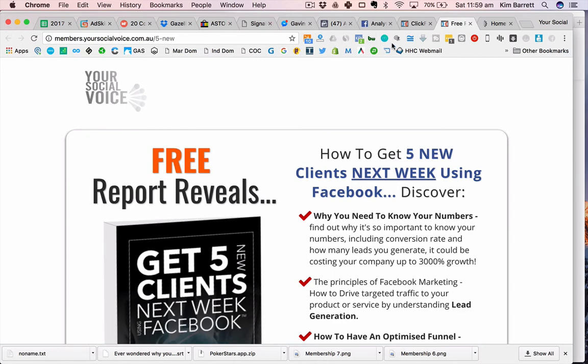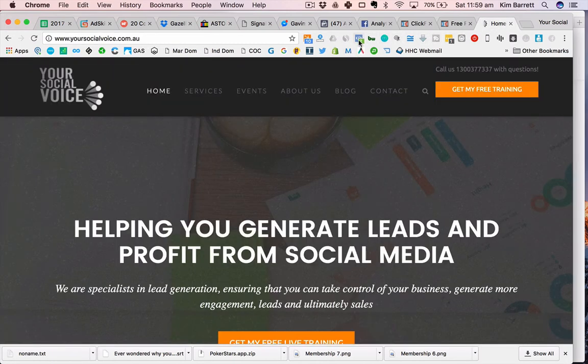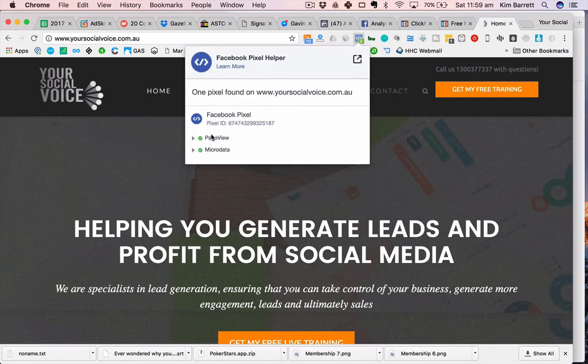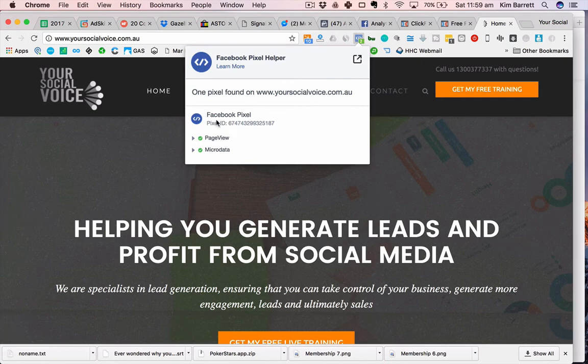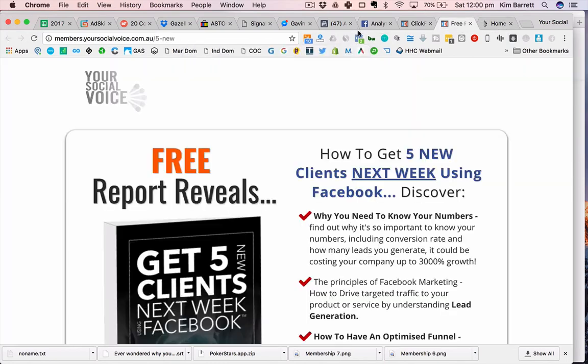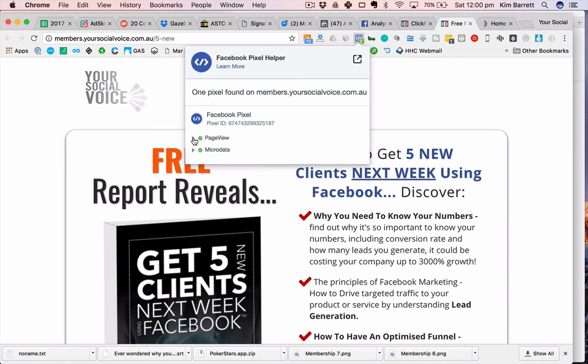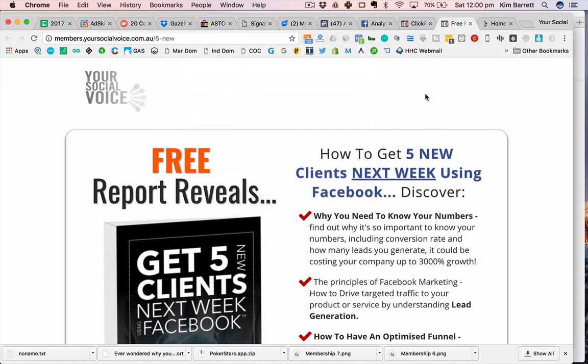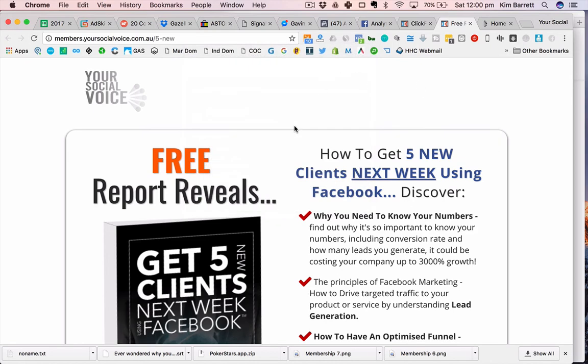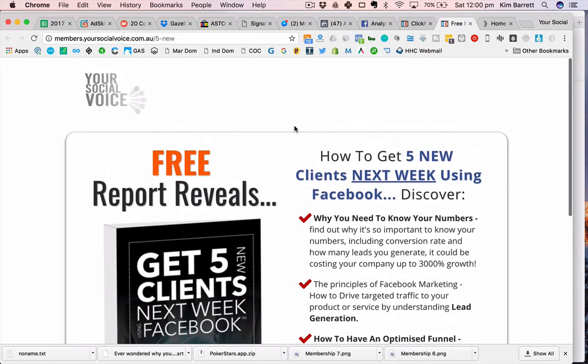You can check that on your website and things like that as well, so you can see that when you go there you've definitely got the pixel ID installed, it's on there. So it's a really handy little Google Chrome plugin to have. You can see it's got the ticks, that's all good, it's loaded, it's all correct. That's what you want to make sure you have. Facebook pixel helper, just a Google Chrome plugin to have.